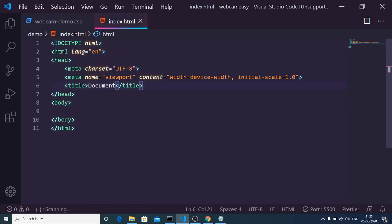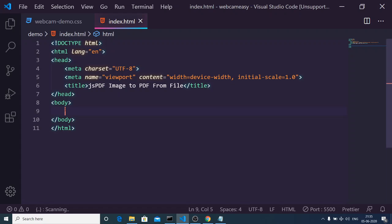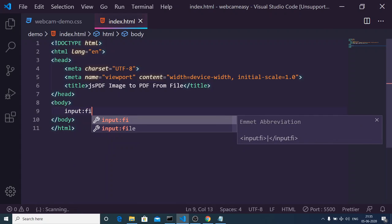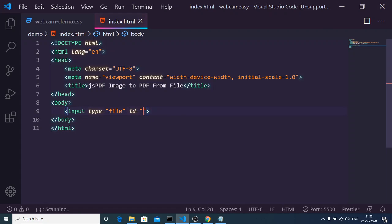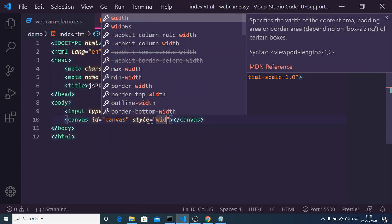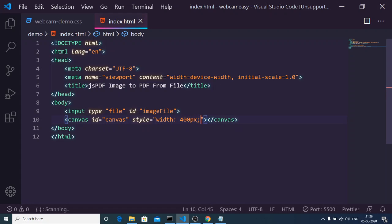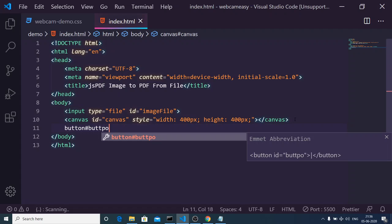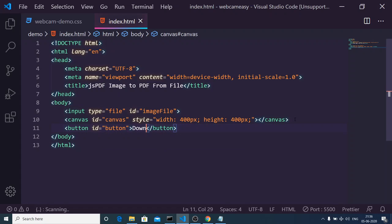Just make an index.html file and give it a title of 'jsPDF Image to PDF from File'. Inside this we will have a simple input of type file, and we will give it an ID of image-file. After this we will have a canvas, giving it an ID of canvas, and also a style attribute with width set to 400 pixels and height to 400 pixels. Basically, inside this canvas we will be displaying the image.